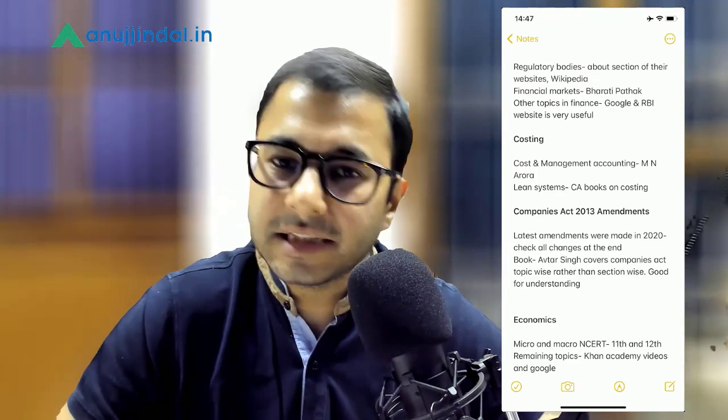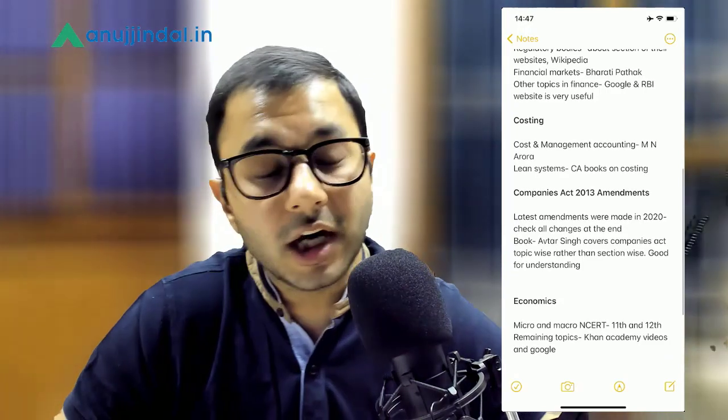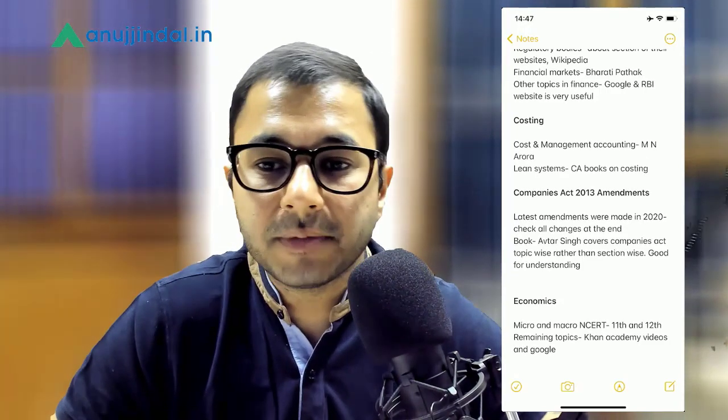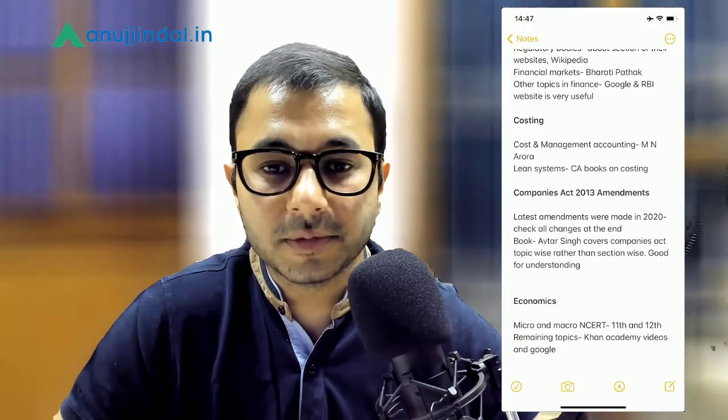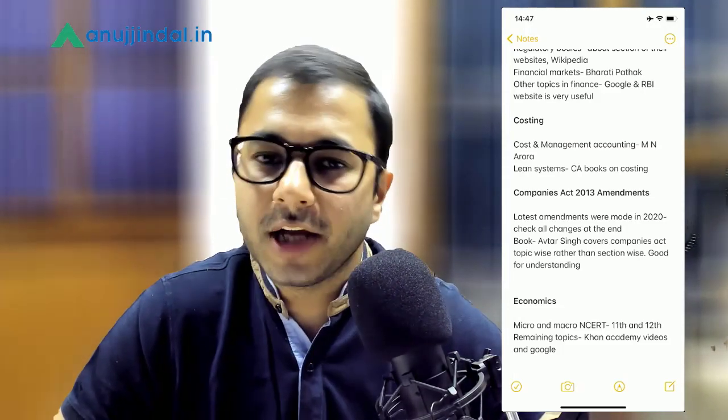For financial markets, I think Bharti B. Pathak is a very good book, so you can refer to it specifically for financial markets. For various other topics in Finance, Google and the RBI website are very useful. You will find the majority of topics mentioned in the Finance syllabus on the RBI website — it's beautifully made. You can and should use the RBI website to cover the subjects given in the syllabus, and simultaneously Google them to make sure you are comprehensively prepared in every topic.